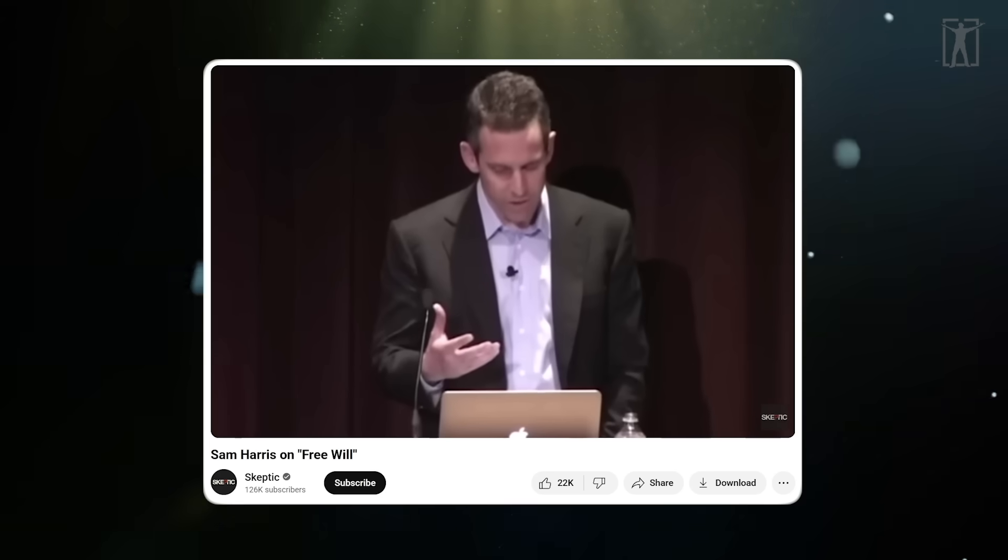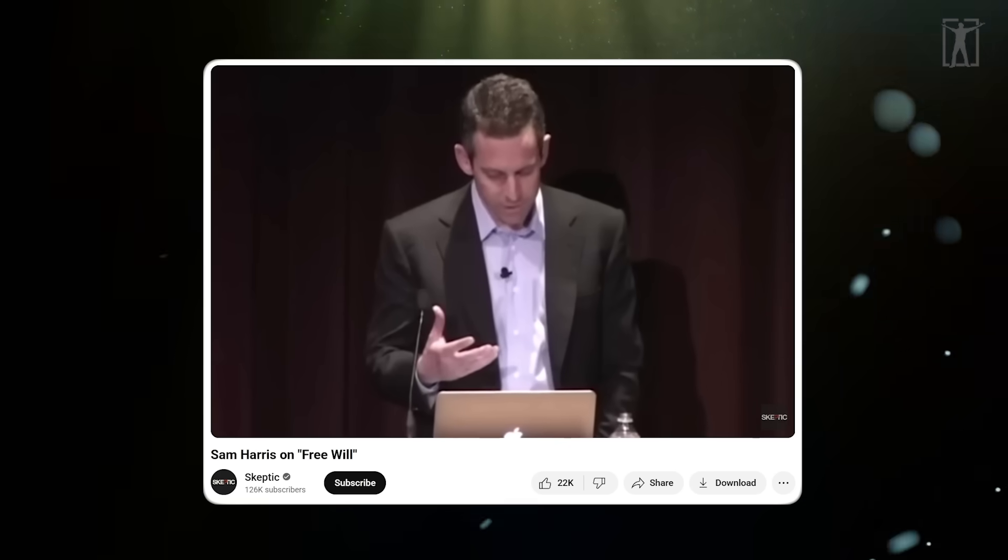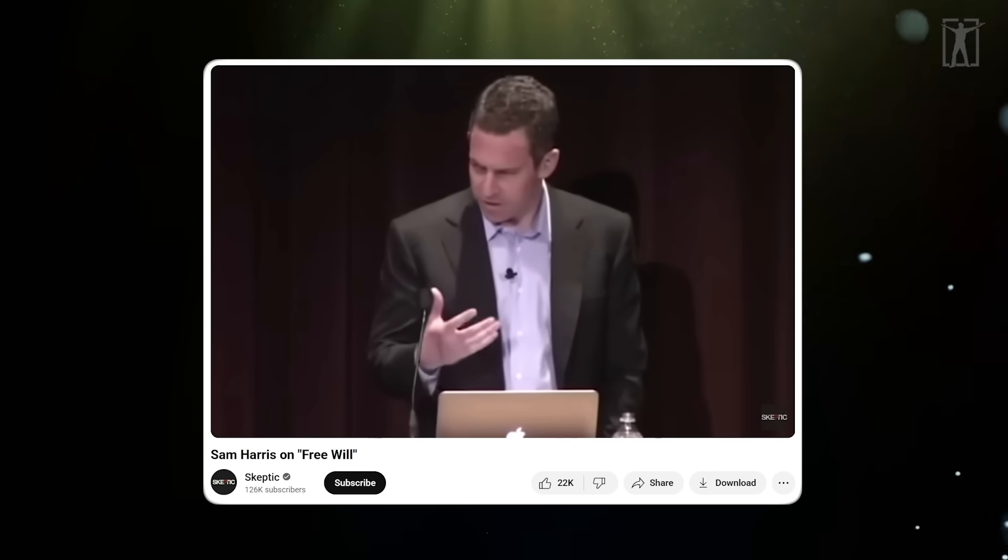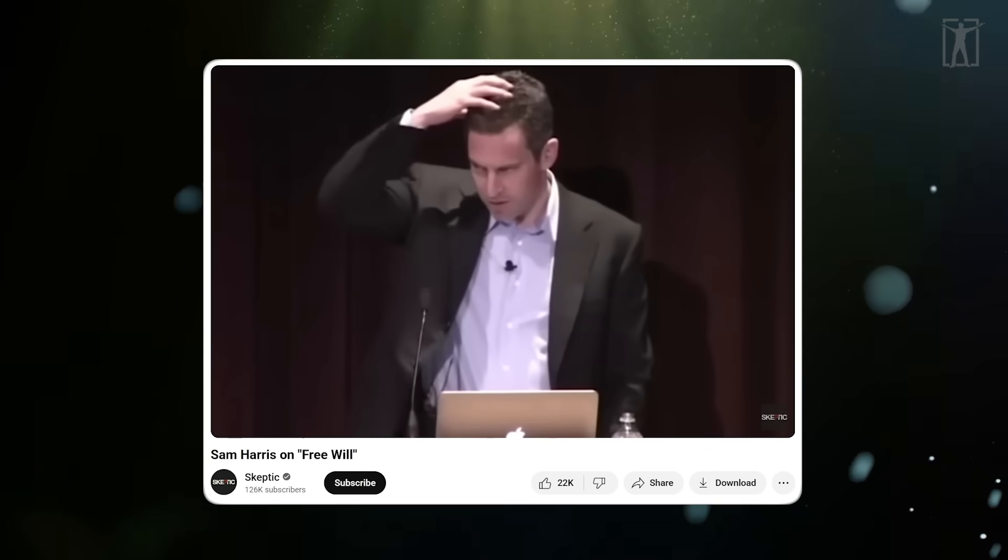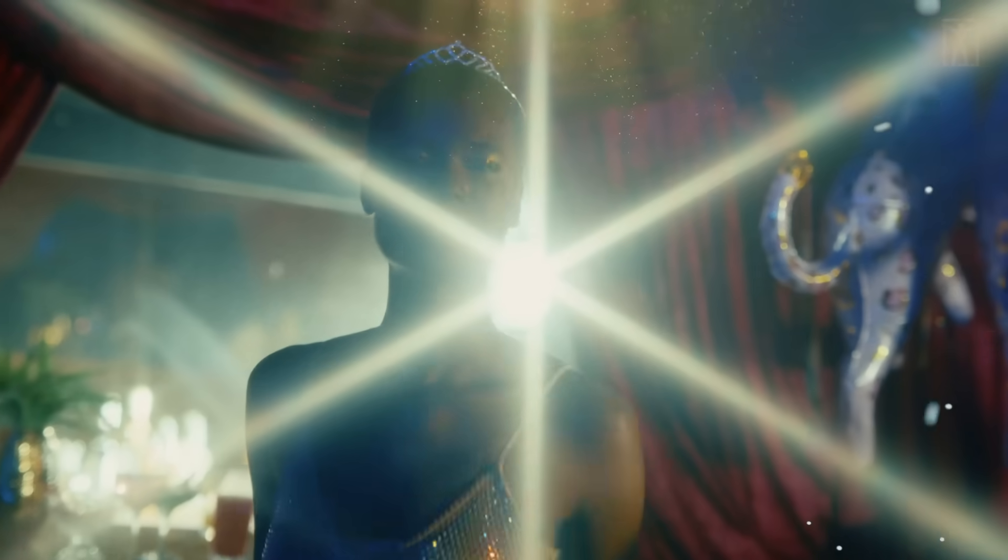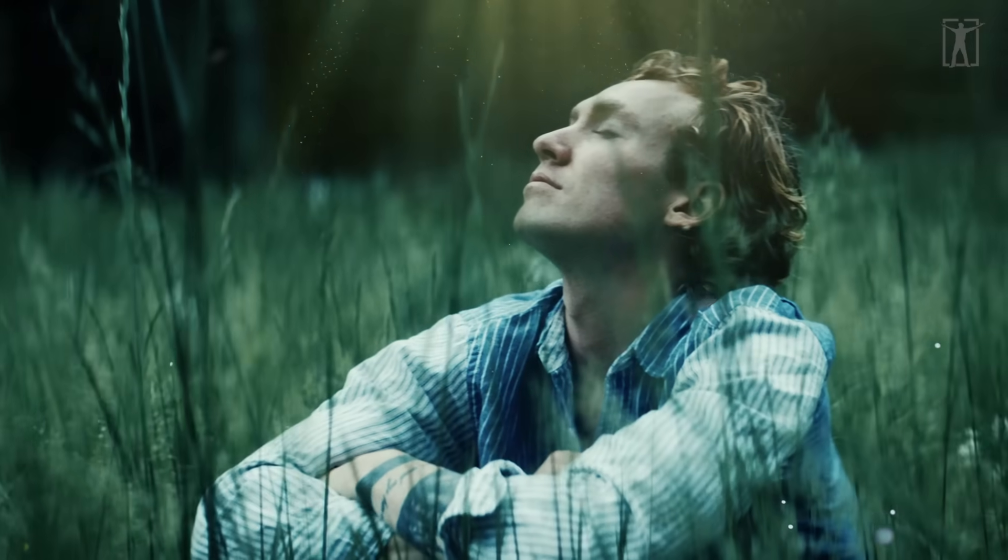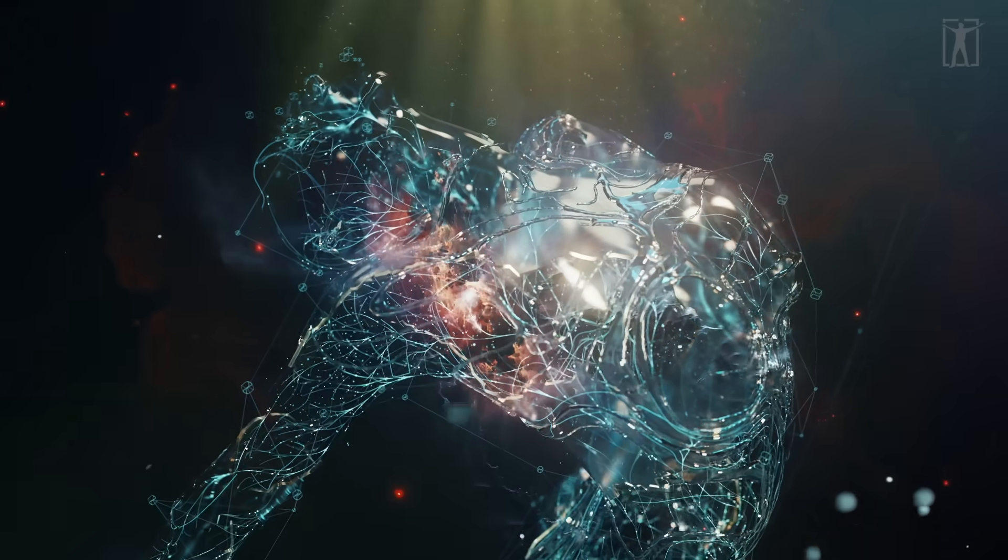You don't choose your thoughts before you have them - they arise. You don't select your emotional reactions like items on a menu - they hit you.